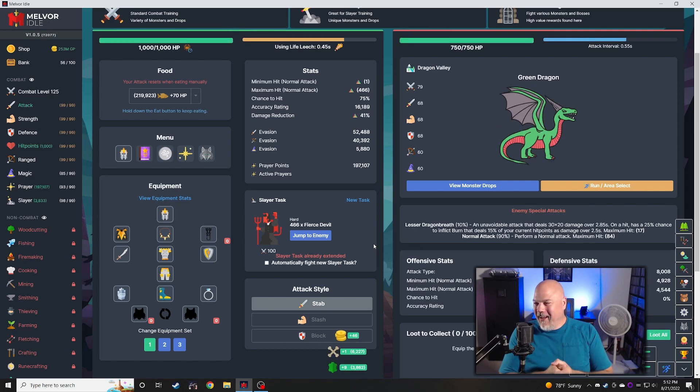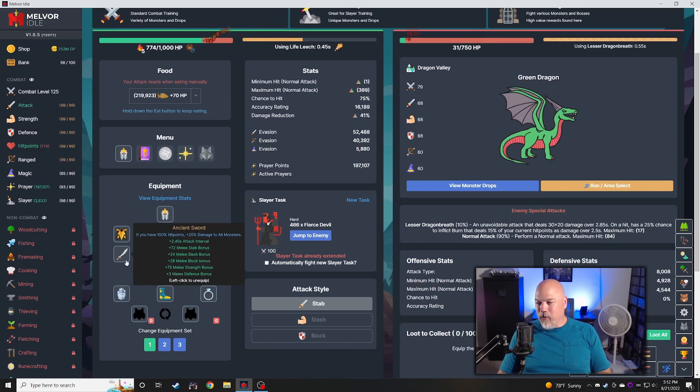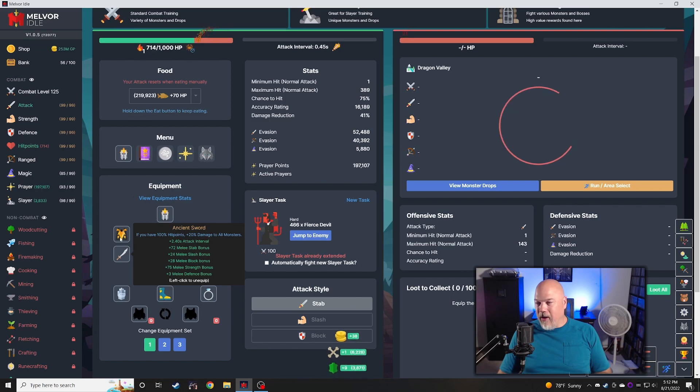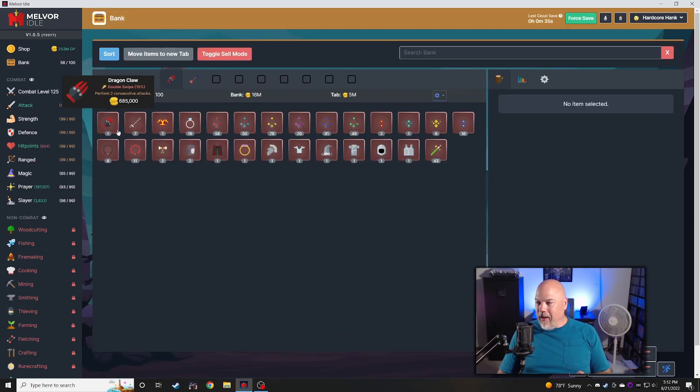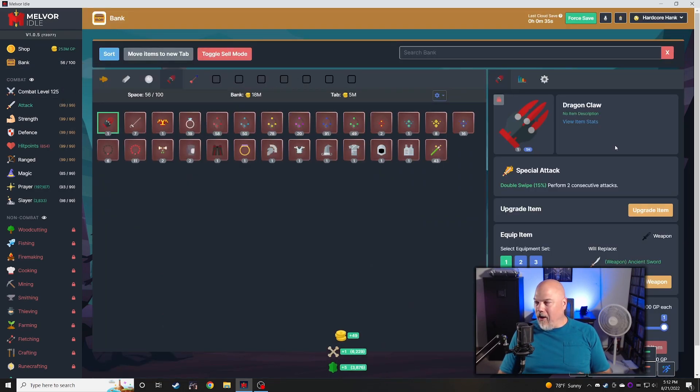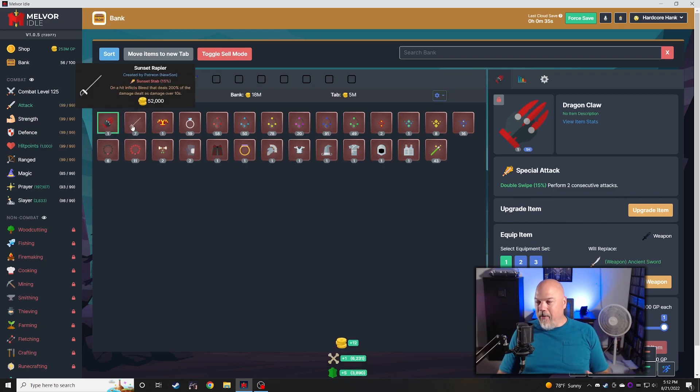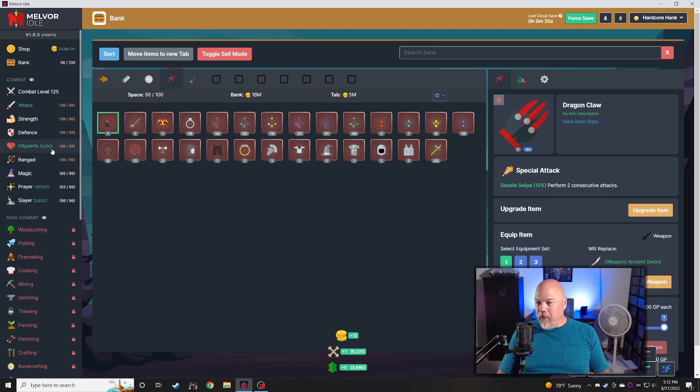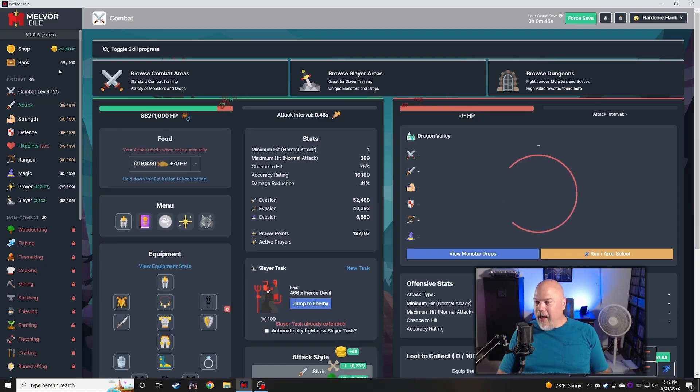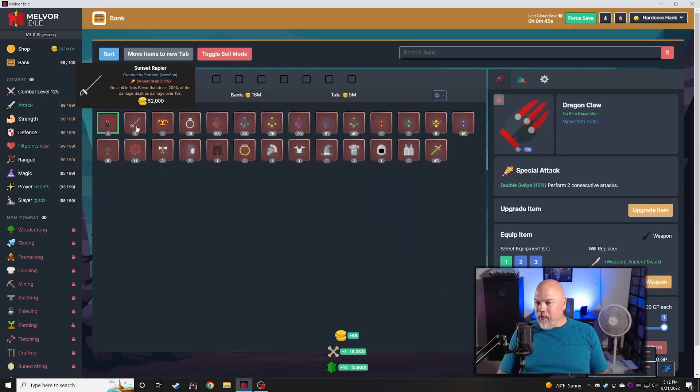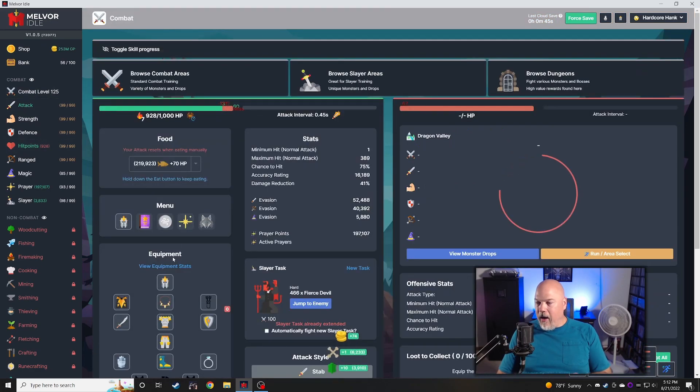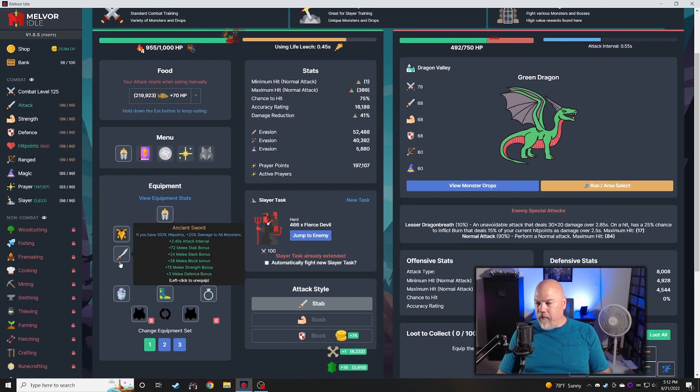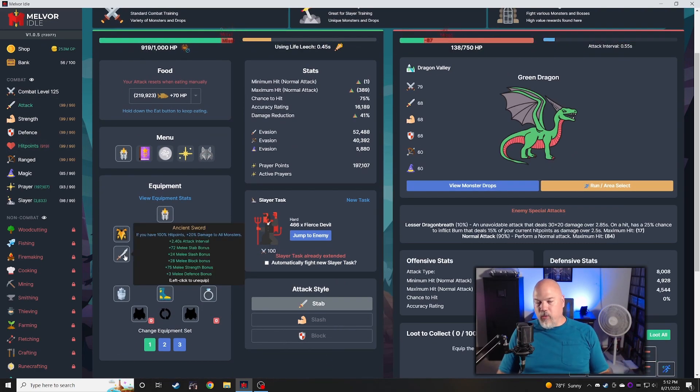I know I ran with the ice sword for a very long time. I did end up going and getting the dragon claws, and then I spent some time in the deep sea ship and got the sunset rapier. I also went and got the ancient sword, which is one of the lowest drops in the game, so this took a while to get.